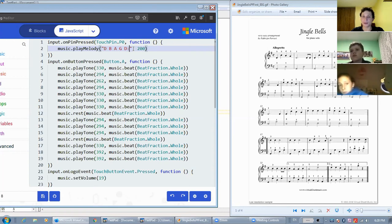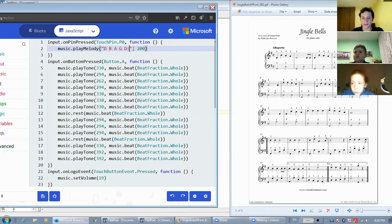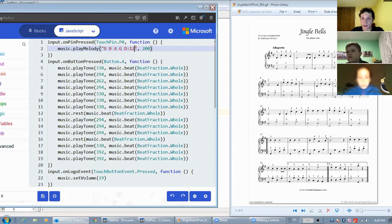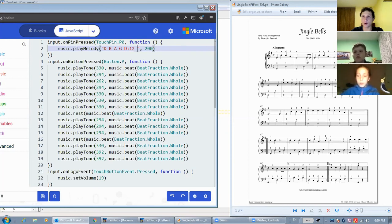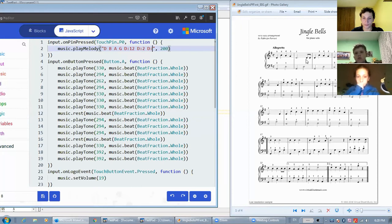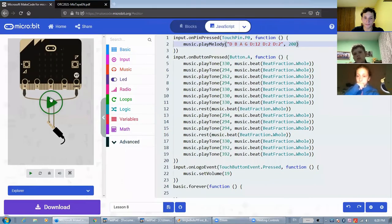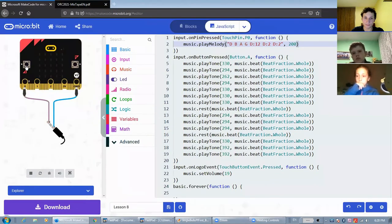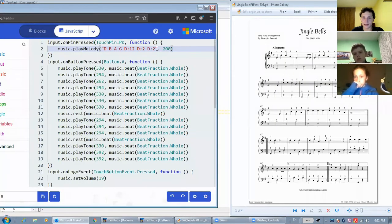When writing the length of the note, four is the number four is one beat. So that means 12 is three beats. Now the next two notes are also D, but they are eighth notes. So they are half of a quarter note. And so we need the duration to be two. Let's see what this sounds like so far. All right, let's continue.